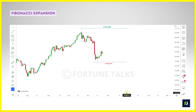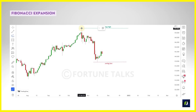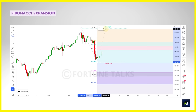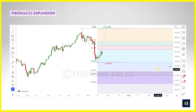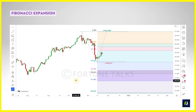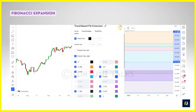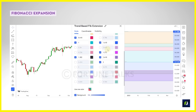For a downtrend expansion example: we require the swing high and swing low. The swing high is the origin of the bearish impulse swing, while the swing low is the end. Select the trend-based Fibonacci tool, click on the swing high, drag down to the swing low and click, then drag all the way up to the swing high level and click. Expansion levels are automatically plotted. Levels like 127.2%, 161.8%, and 200% will be potential take-profit levels. You can go to the indicator settings to add or remove ratios or change their values, though that's not generally recommended.